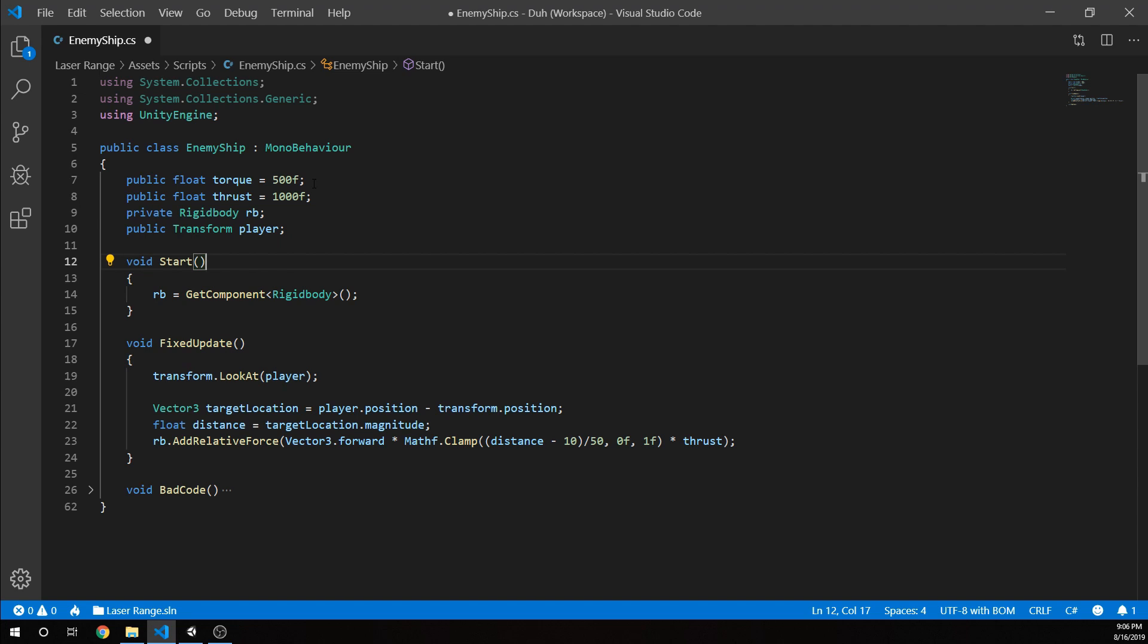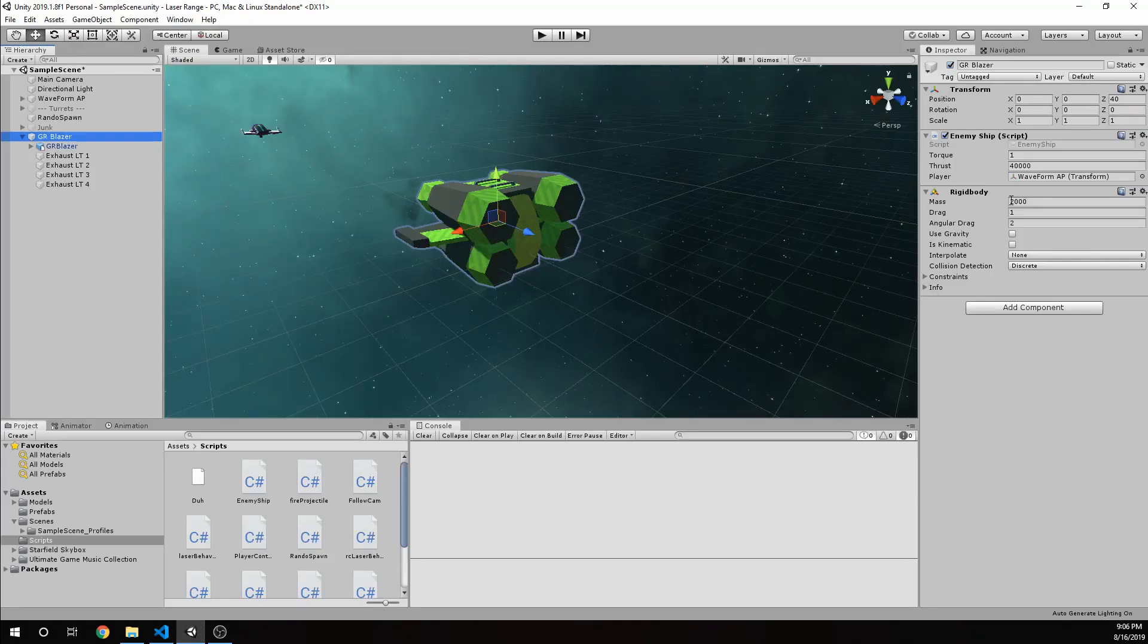We have our thrust, which is 1,000F. By default, I think I set it to 4,000 to give it a little bit of speed, because otherwise I move a little too fast for it. Yeah, I gave it 40,000.